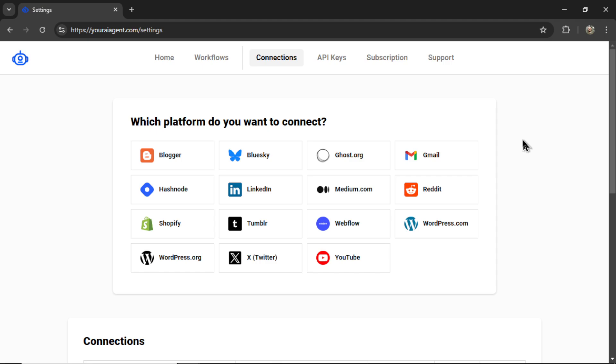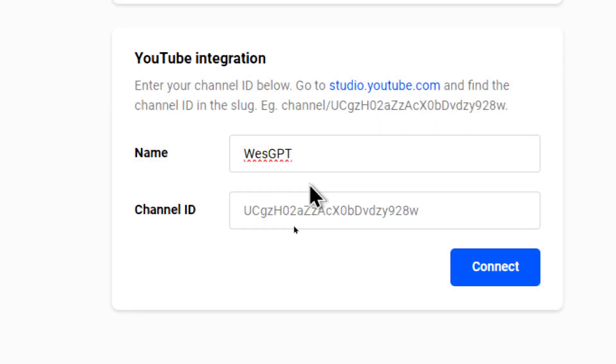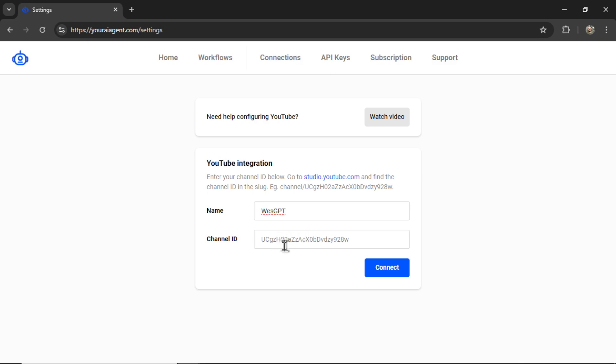It's going to drop you onto the settings page, and we're going to need to connect our YouTube channel. So let's click on the YouTube tab. For a YouTube integration, we need your channel ID. But first, let's name our connection. I'm going to call it my YouTube channel's name, WestGBT.